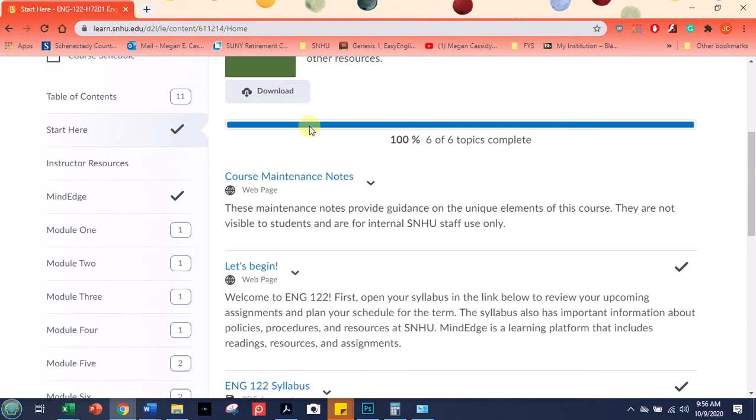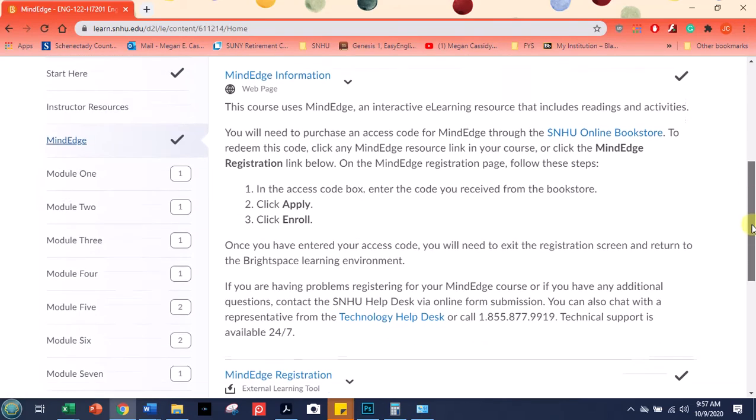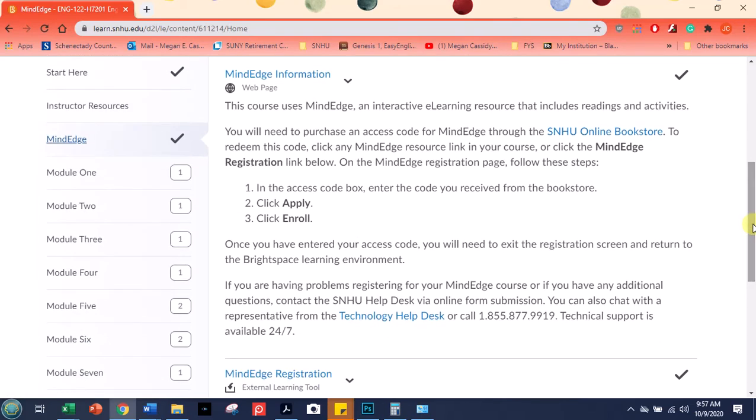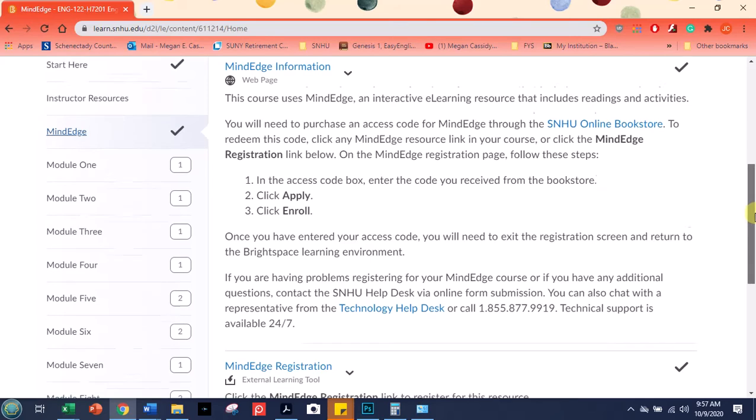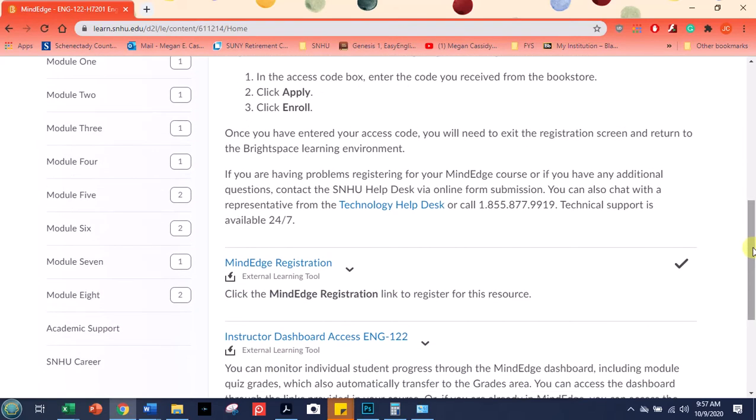But I just wanted to show you the link for MindEdge is right here, but you don't actually click back to this link once you're registered. And I'm not sure if the video was kind of clear on that. So the registration is very easy.